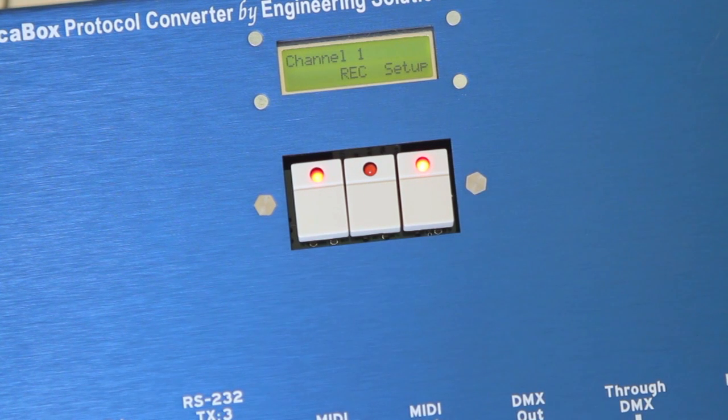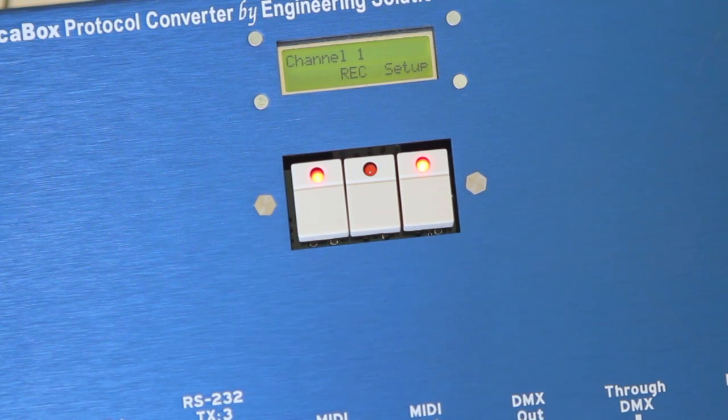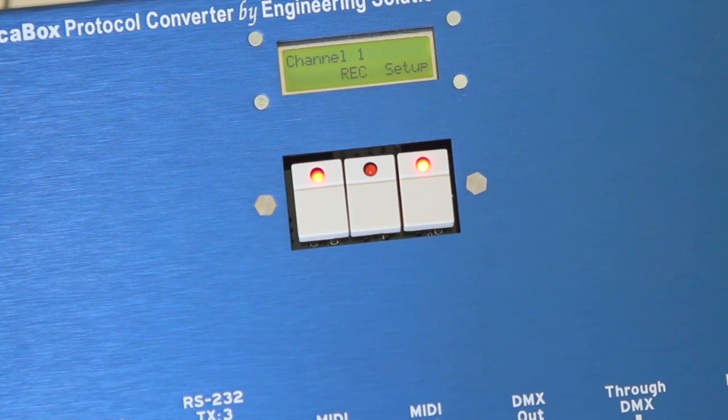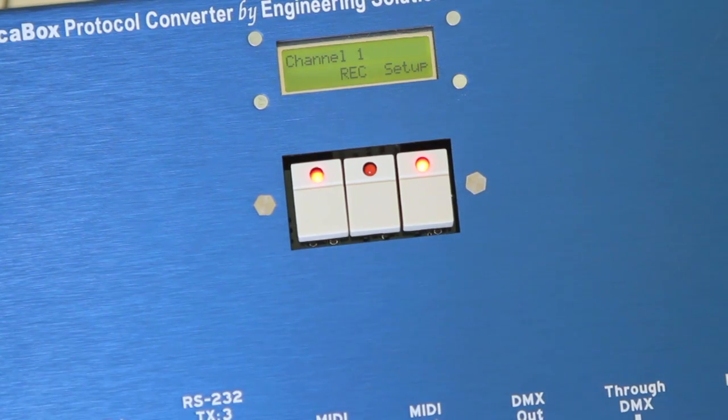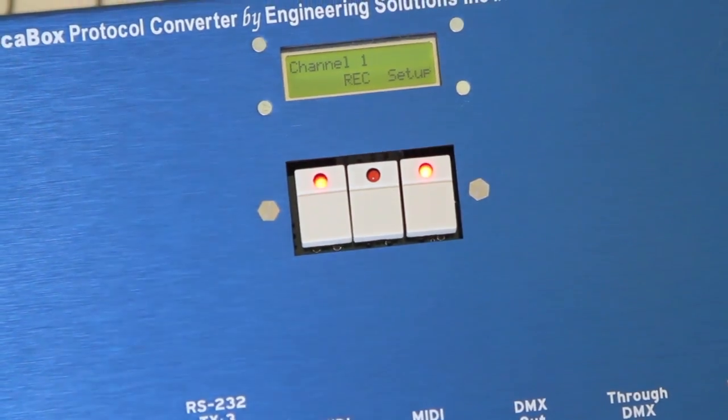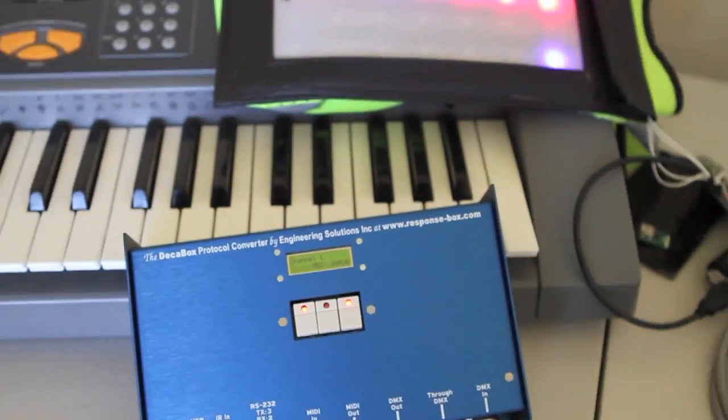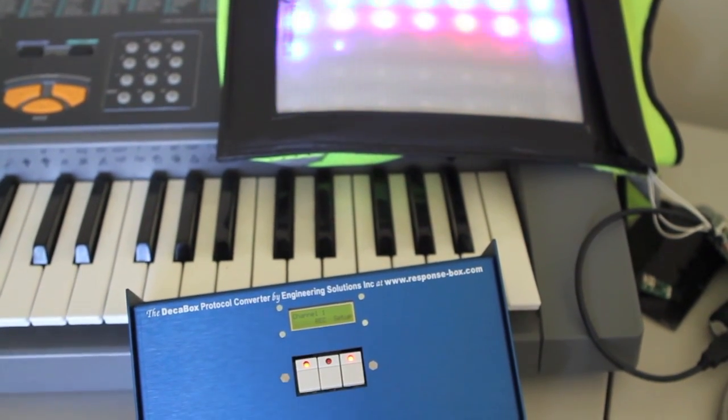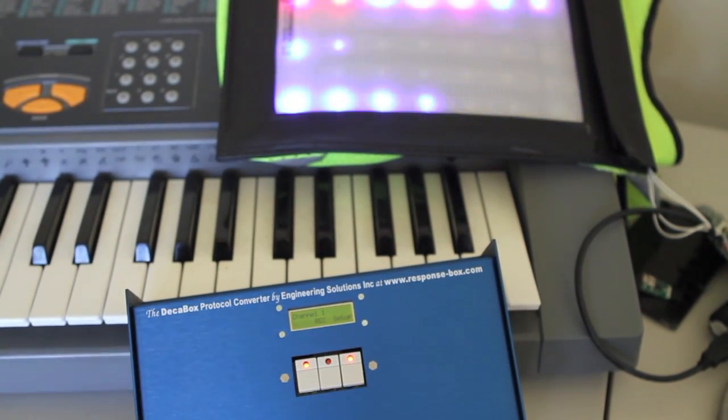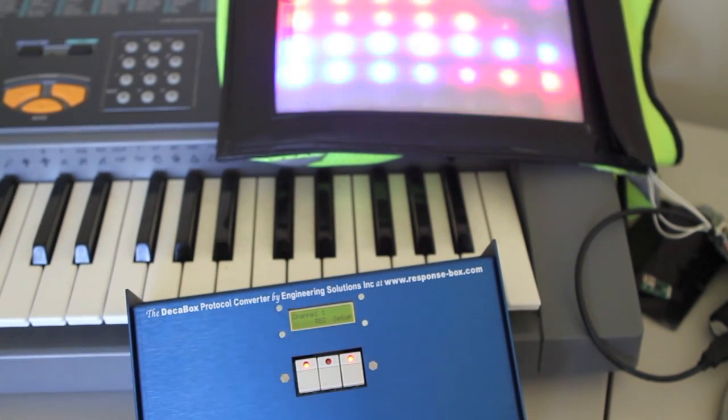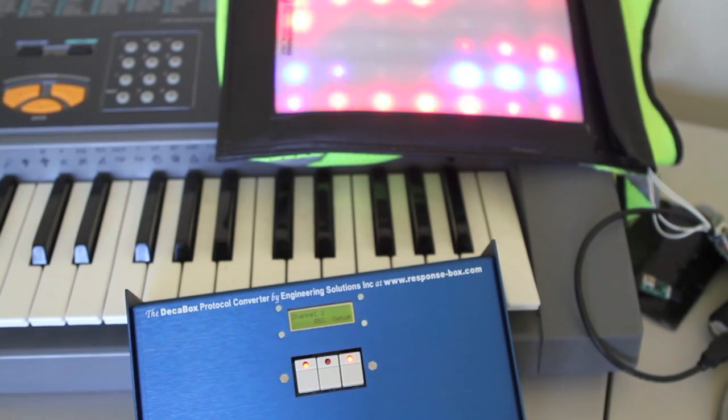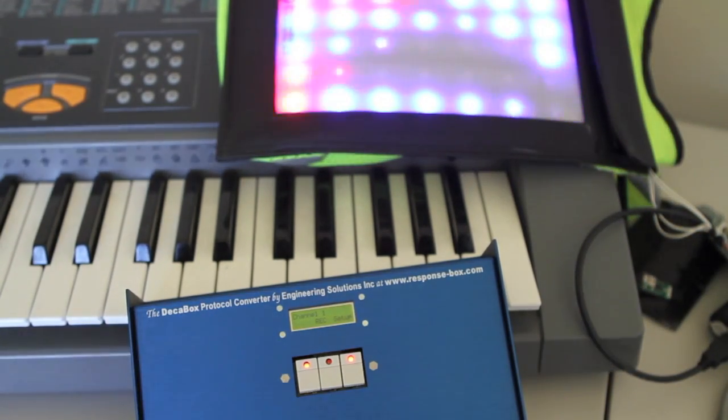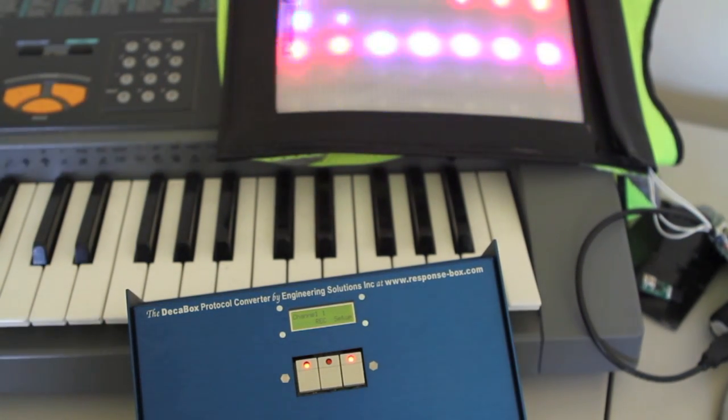Let's bring up another pattern here on Madrix. Zoom out just a bit. There's a back and forth pattern. Let's record this to the next note.